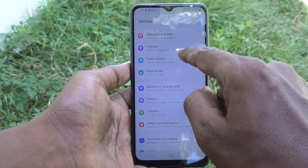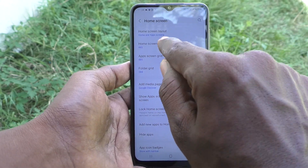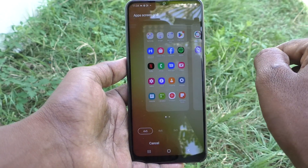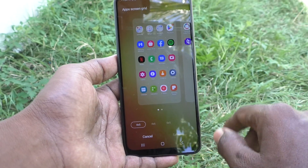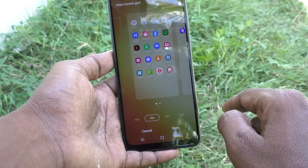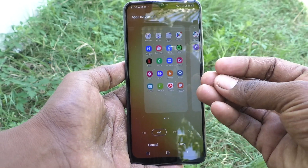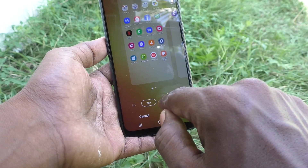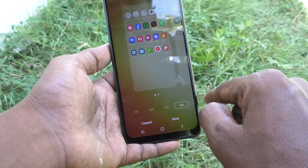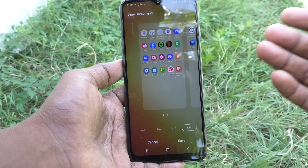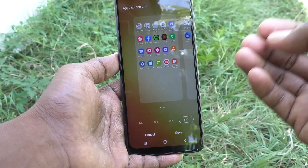Go to Home Screen, then click on App Screen Grid. By default it is set to four by five. If you select the second option, four by six, the app size is somewhat reduced. You can also choose five by five, or five by six — choosing the last option five by six reduces app size the most.